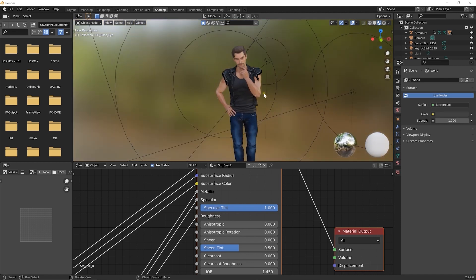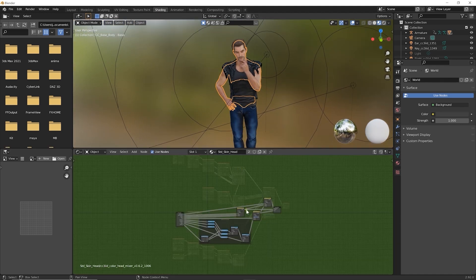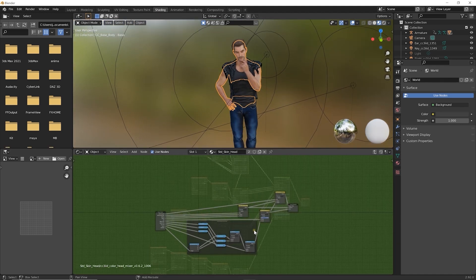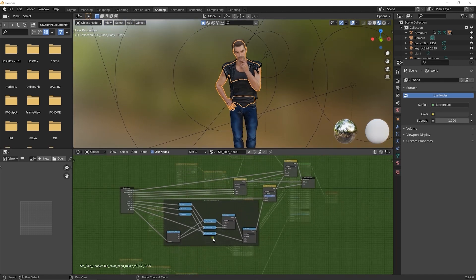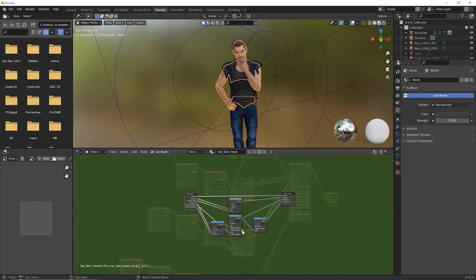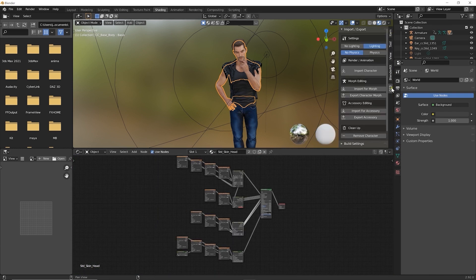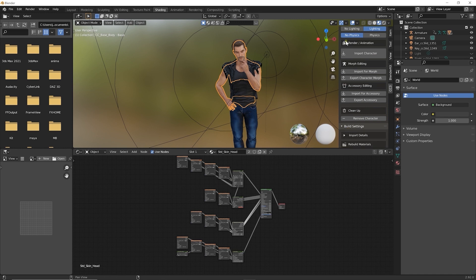If we open the shader graph, you can see how the shader mapping changes by rebuilding. It becomes simpler when I choose Basic and then Rebuild the Materials.